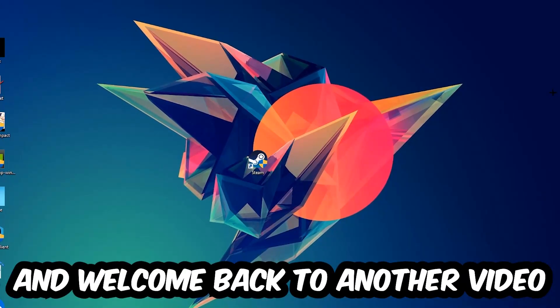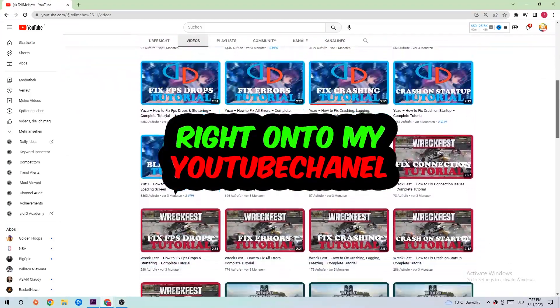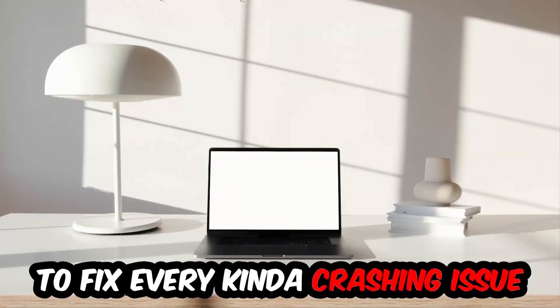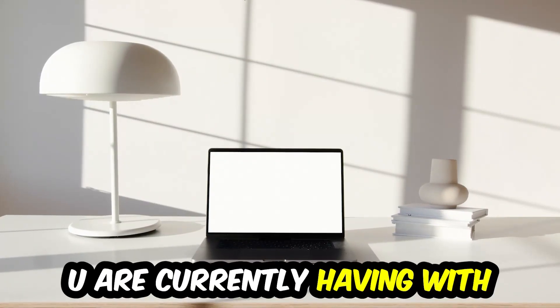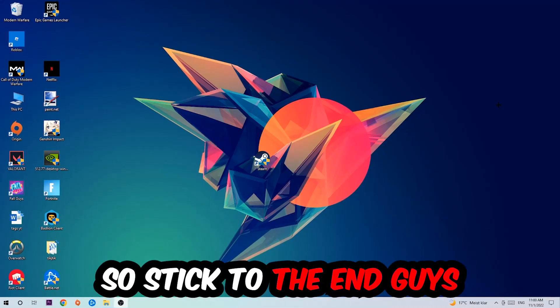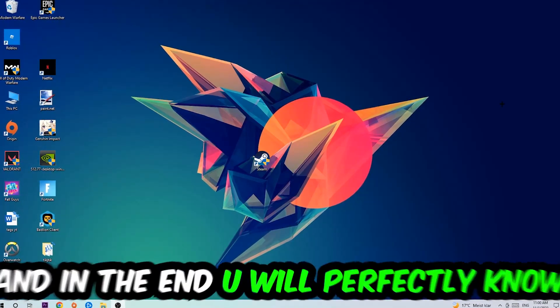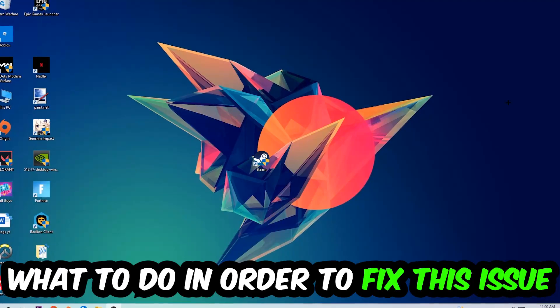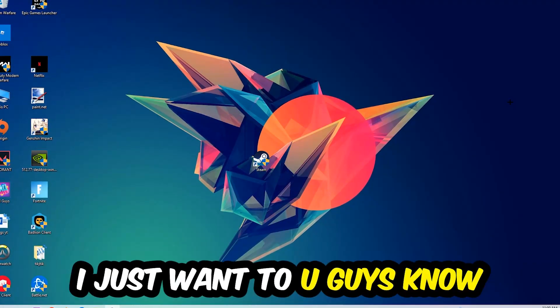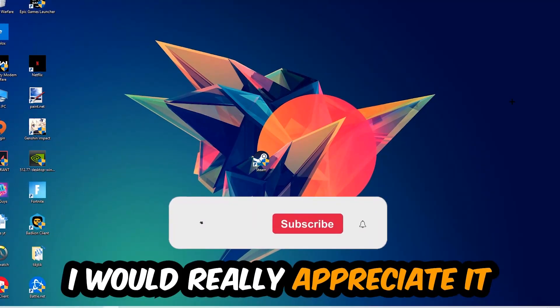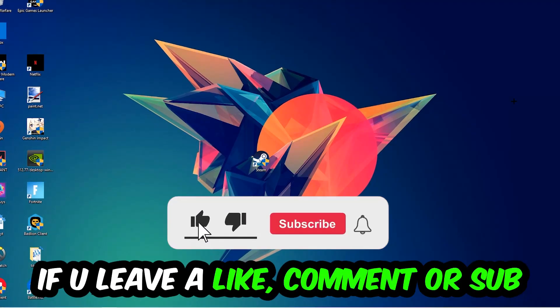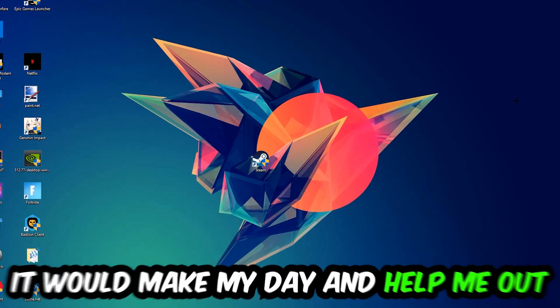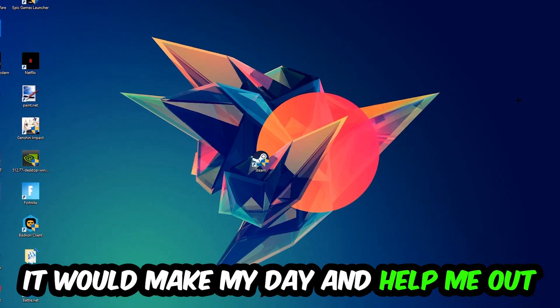What's up guys and welcome back to another video on my YouTube channel. Today I'm going to tell you how to fix every kind of crashing, lagging, or freezing issue you're currently having with Slam Banjo 2, so stick to the end. This will be a step-by-step tutorial. In the end, you will perfectly know what to do in order to fix this kind of issue. Before we start, I just want to let you guys know that I would really appreciate it if you would leave a like, a comment, or a subscription. It would really make my day and help me out as a little YouTuber.